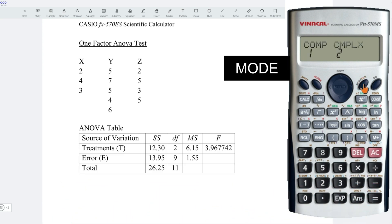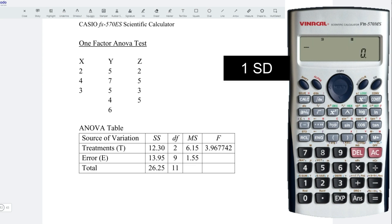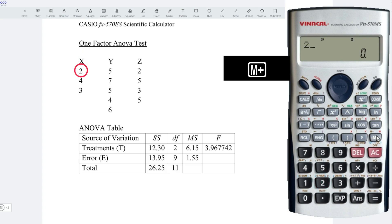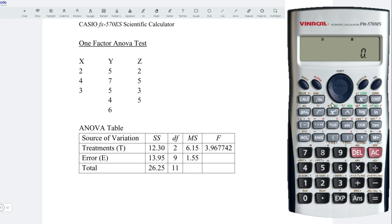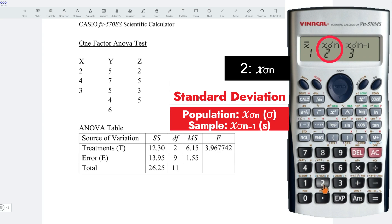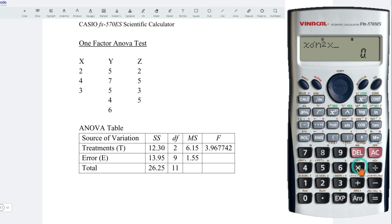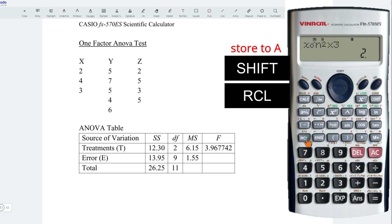Firstly, press on Mode. Mode again until we see the SD function. Press on 1. Let's first enter the values for treatment X. We have 2 — press M plus. 4 — press M plus. 3 — M plus. Press AC, and followed by Shift 2. We need population standard deviation, that is 2. Press square to get variance, and we times all together 3 observations for treatment X. Press on 3, press equal, followed by Shift Recall. And we store this value to A.